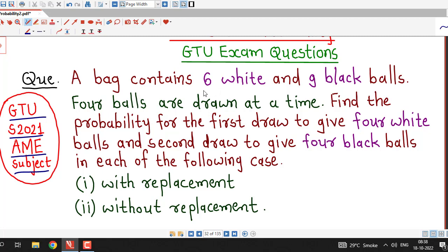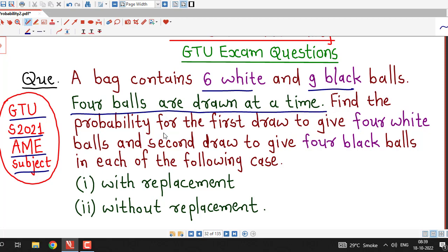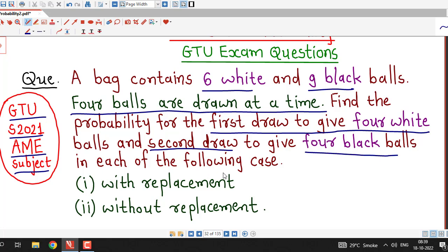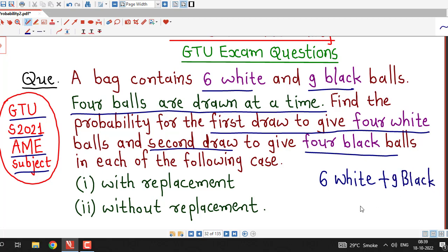The question is: a bag contains 6 white and 9 black balls. 4 balls are drawn at a time. Find the probability for the first draw to give 4 white balls and for the second draw to give 4 black balls, in each of the following cases: with replacement and without replacement. So here we have one bag which contains 6 white plus 9 black balls, that is total 15 balls in the bag, and they are drawing 4 balls in 2 trials.